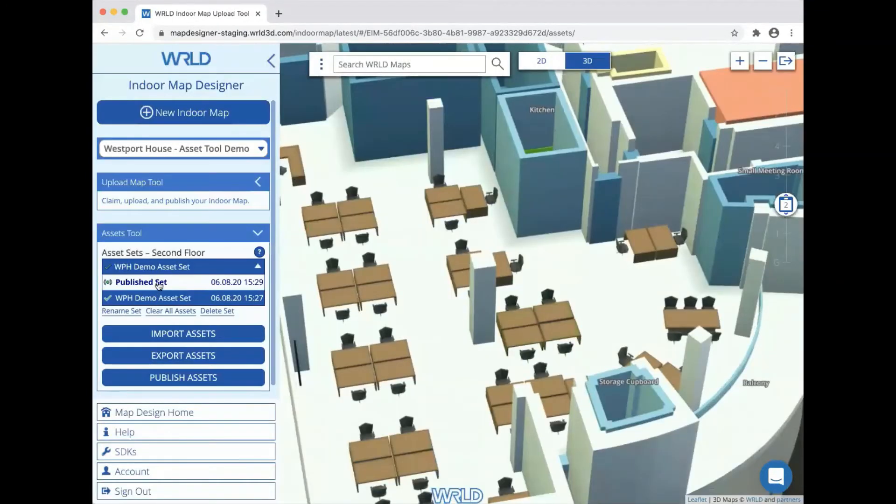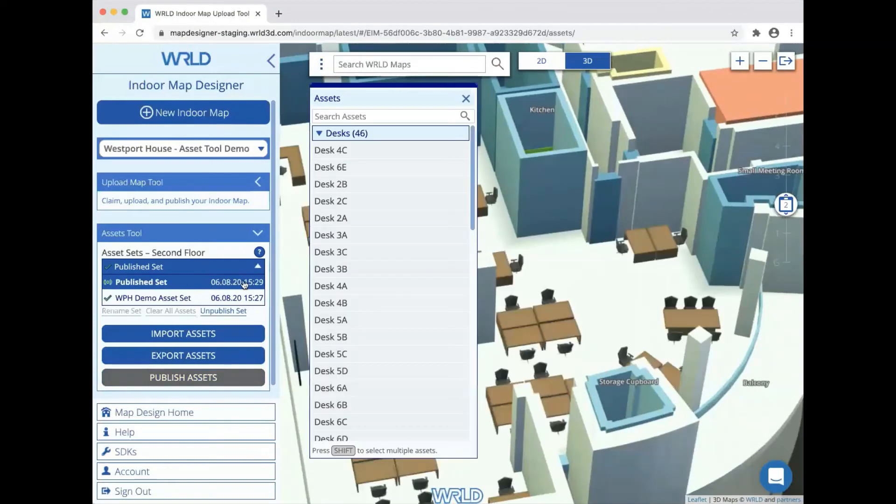This creates a new set called the published set, which is read-only and is now visible to all users who have access to our indoor map in their World app.